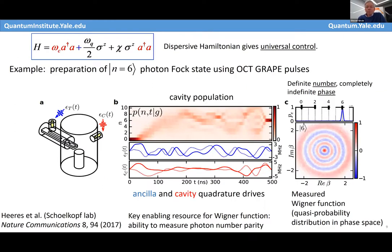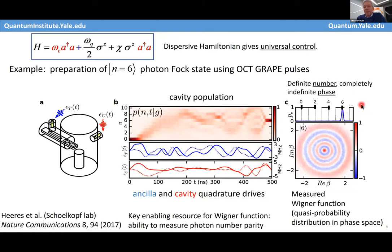A follow-up question about the fidelity of the preparation procedure: I don't remember the exact number, but it's very high. If you look at the number distribution in the cavity shown here, you can't see any signal except at 6 — that gives you a sense of the fidelity.